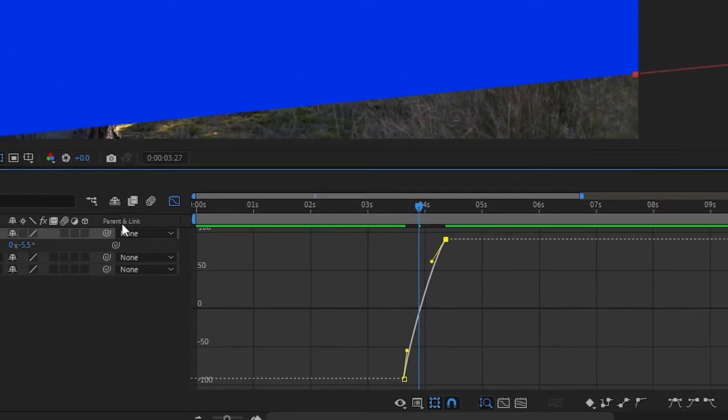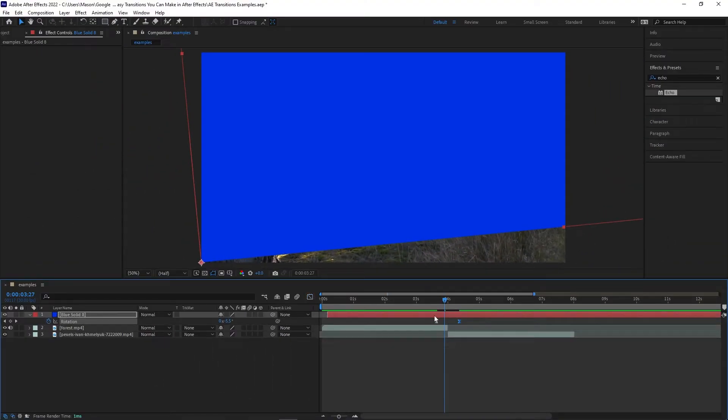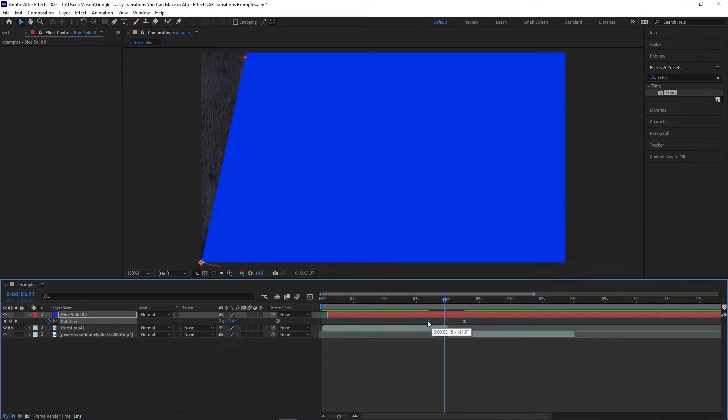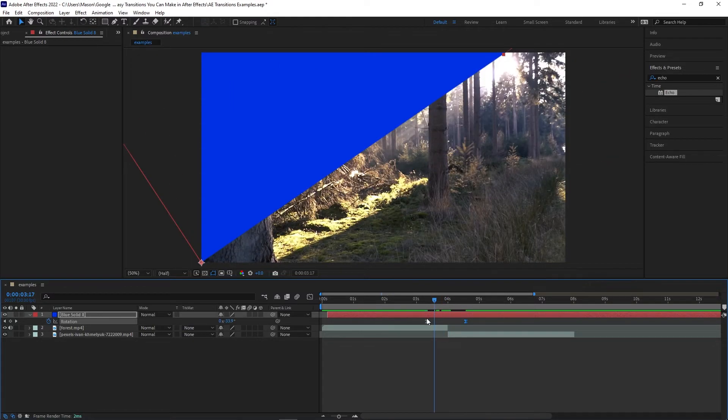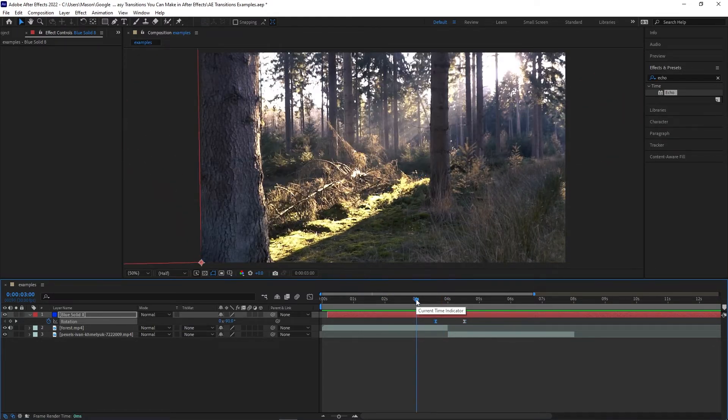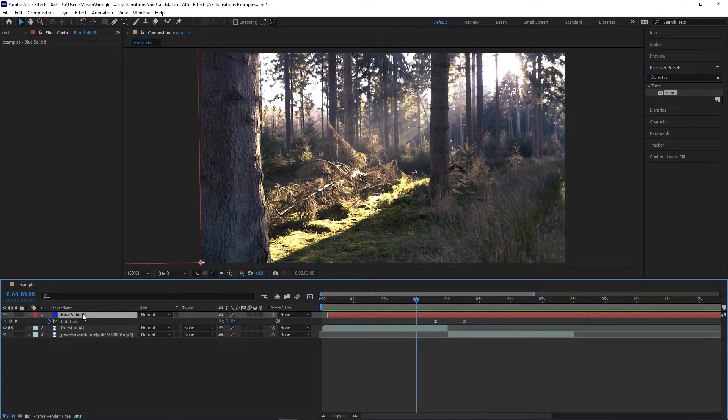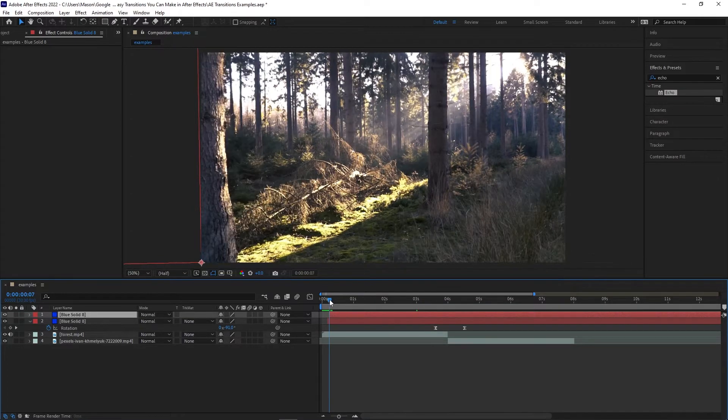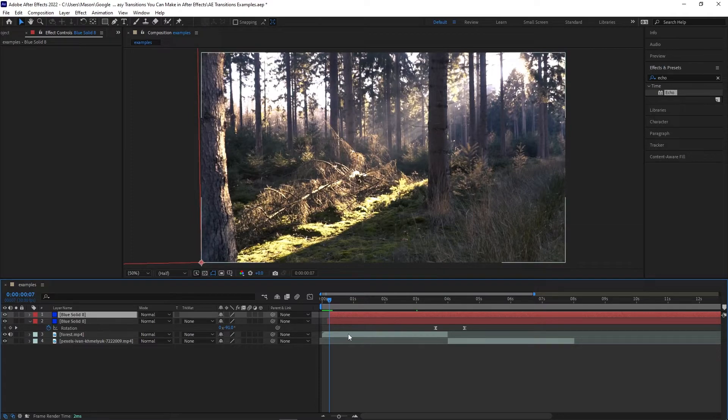At this point, review the transition and make sure it's at a speed that you like. You can easily adjust the position of the second keyframe to make it either faster or slower. Now we're going to duplicate this layer by selecting it and pressing Ctrl D. Move forward a few frames and drag the start of this layer to that point. This is exactly what we did with the previous transition.